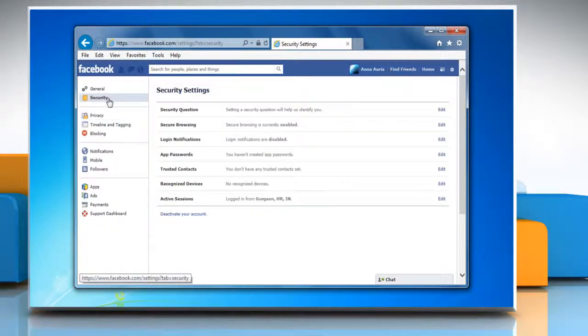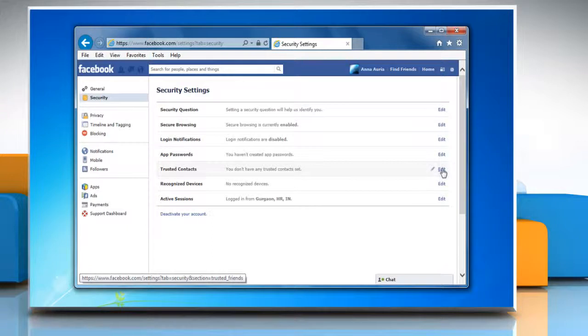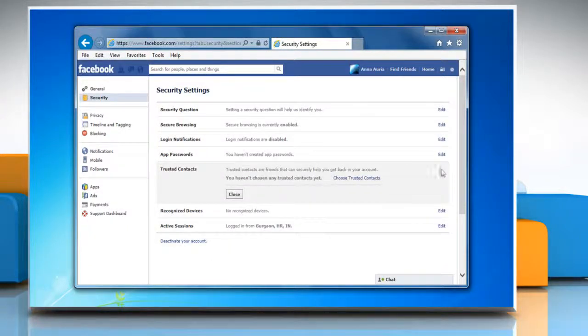Click on Security in the left pane and then click Edit next to Trusted Contacts section.